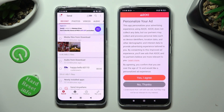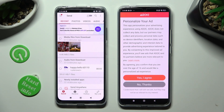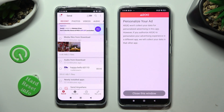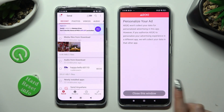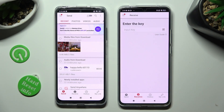Also on the Poco, tap on the best option for your ads — either Yes, I Agree or No Thanks. Then select Close this window and go back to Xiaomi.